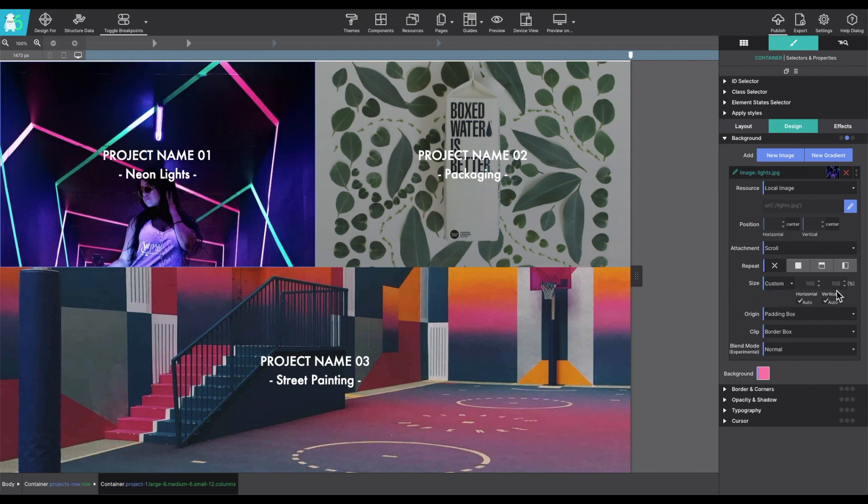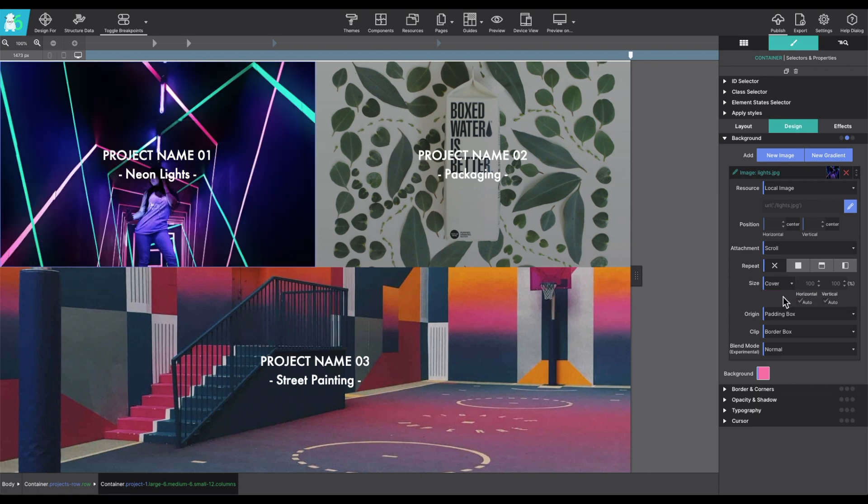And if you want, you can do a custom and you can adjust the horizontal and vertical percent.